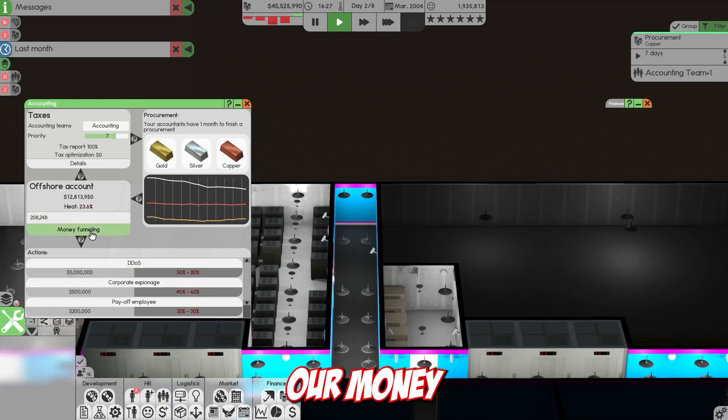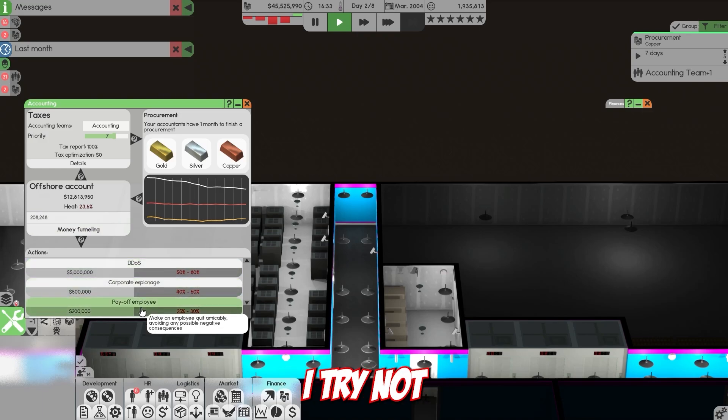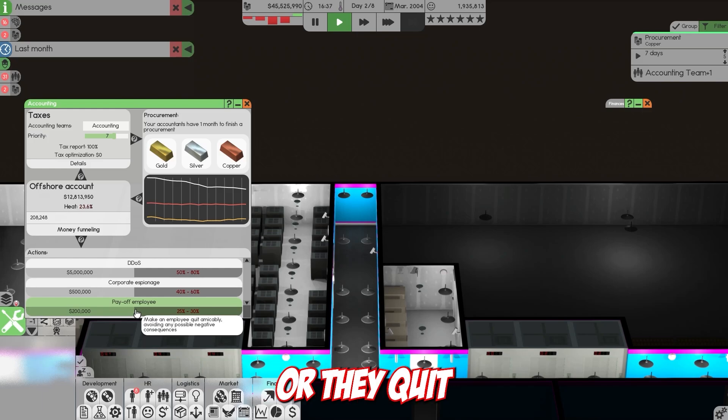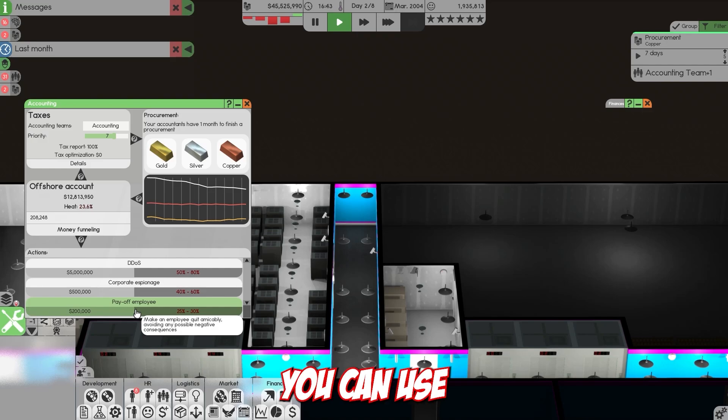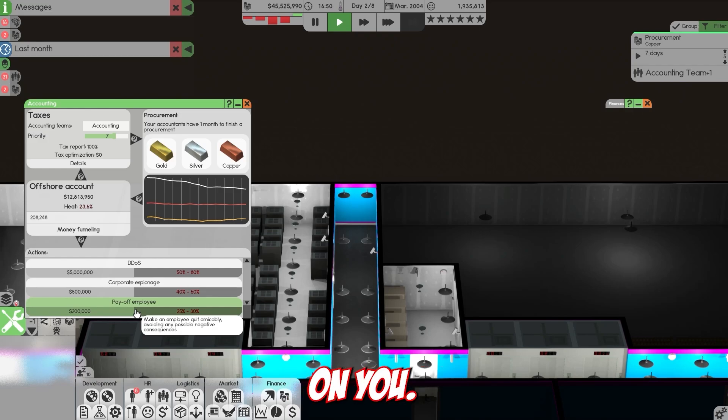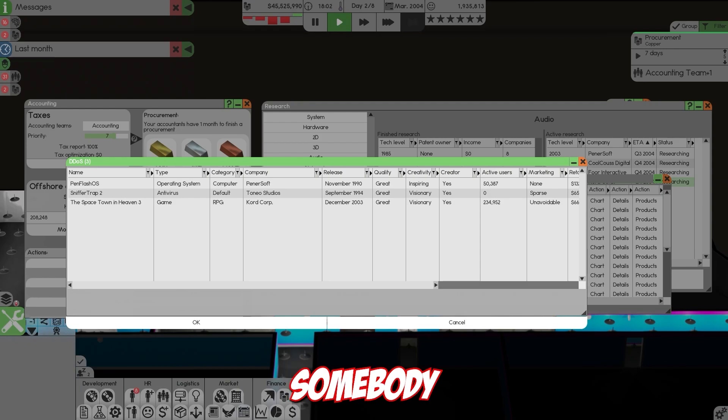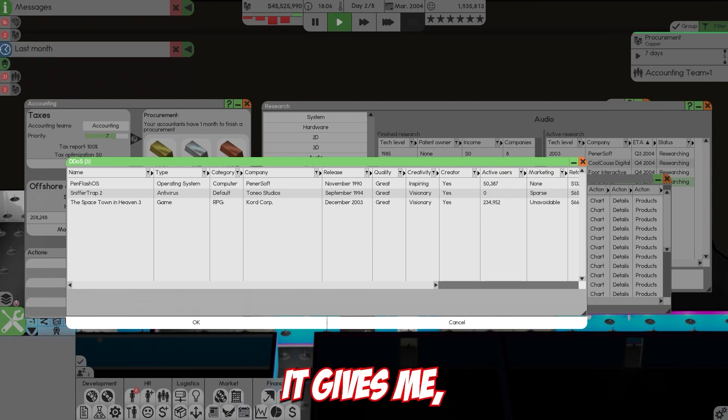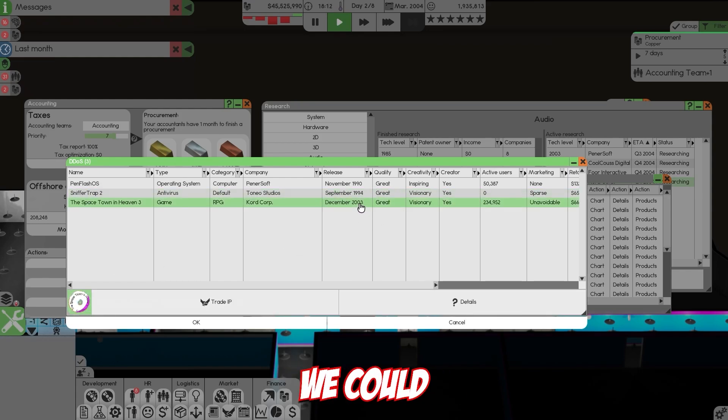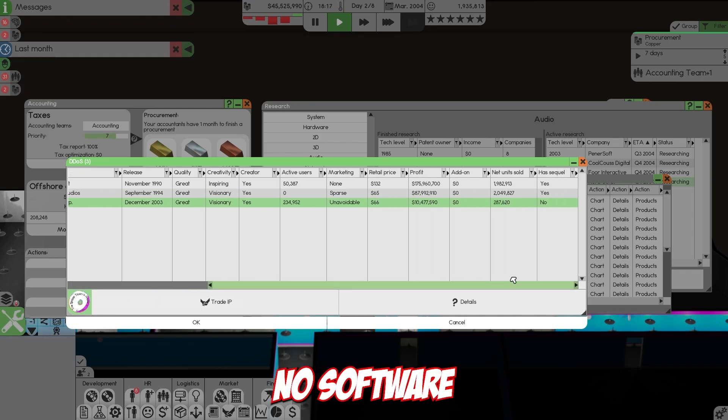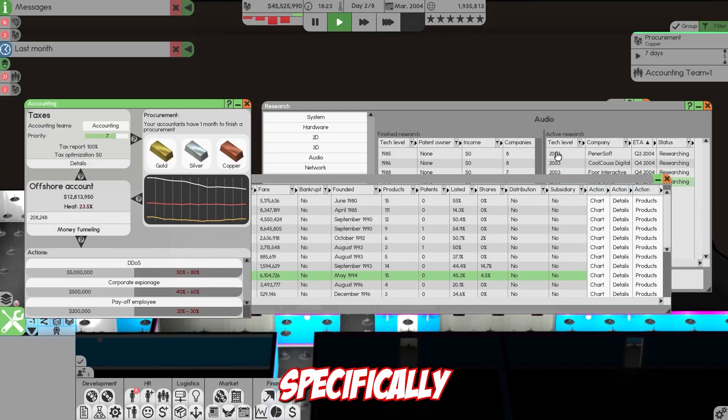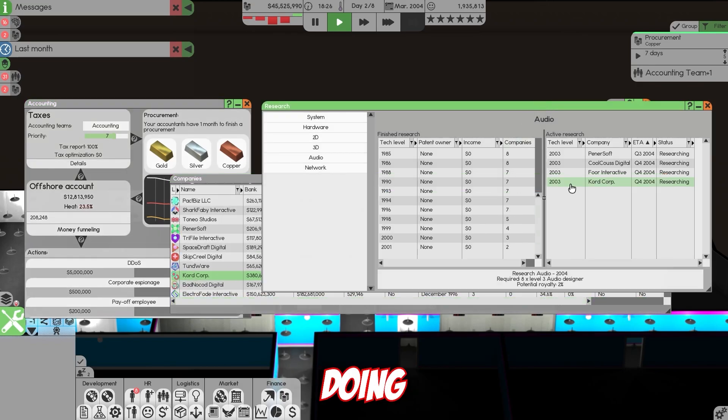We have money funneling - use money from the offshore account for various actions. I try not to use it that much because when people make formal complaints or quit, you can use this to pay them off and they won't go to the news agency. I was gonna DDoS somebody for the first time ever on this video, but these are the only three options it gives me and none are even that great. Active users zero. This is the only thing we could hit which is an RPG and we're not even in the RPG business yet.